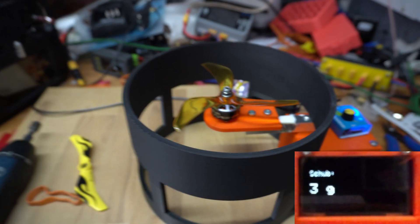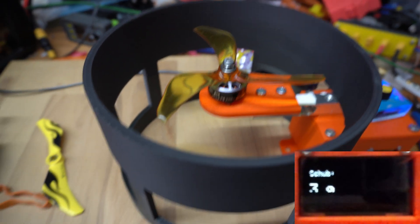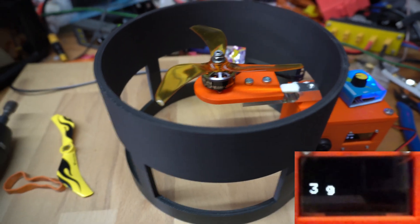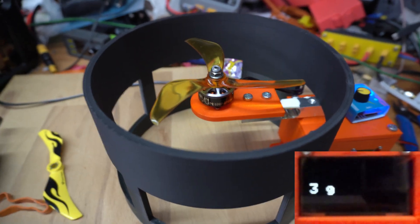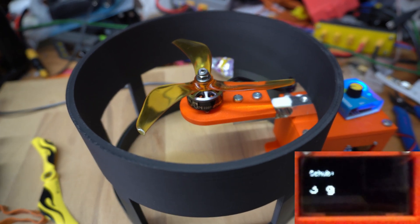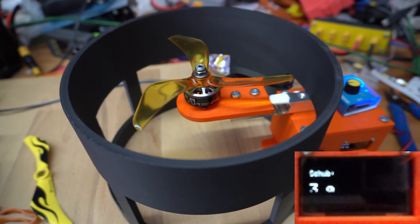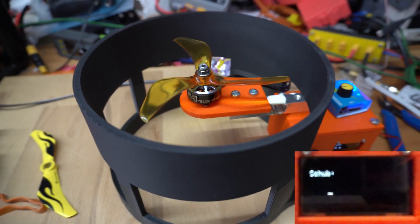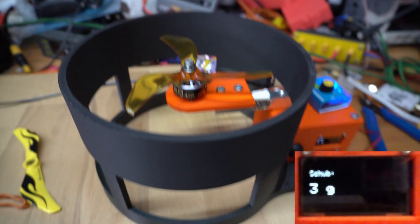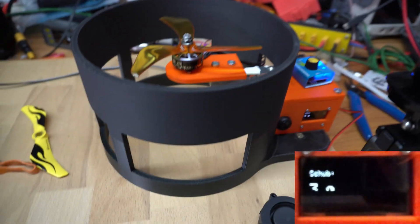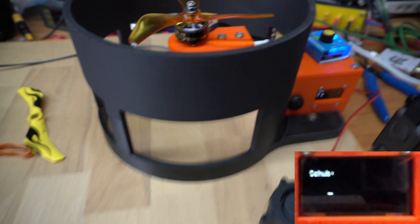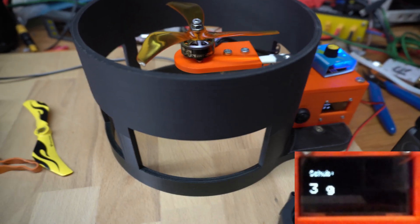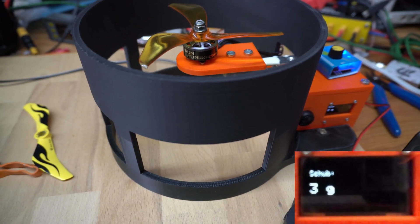So we have to balance this prop, and that is maybe a different video. If you want to see how to balance props, please write it down in the comments and we'll do a video. So that's for the thrust stand. Let me go back to the big face cam.